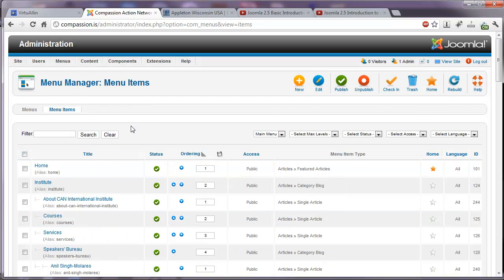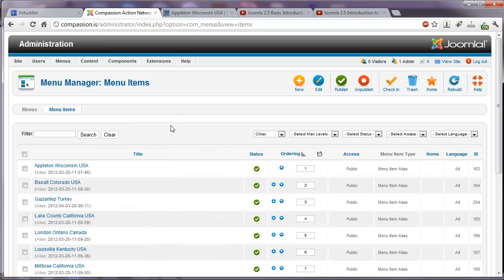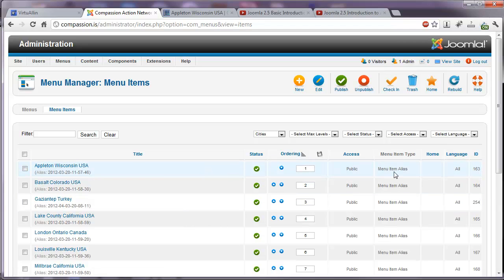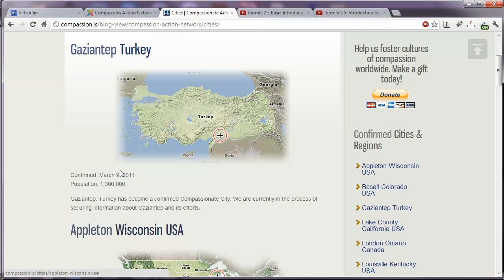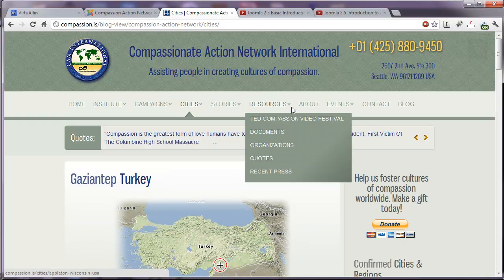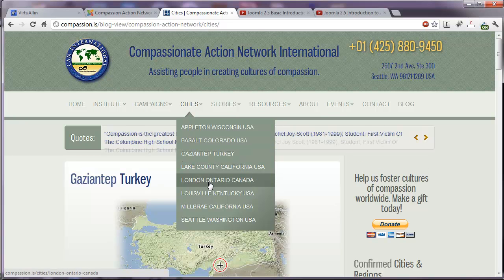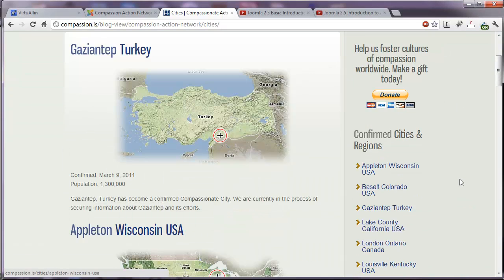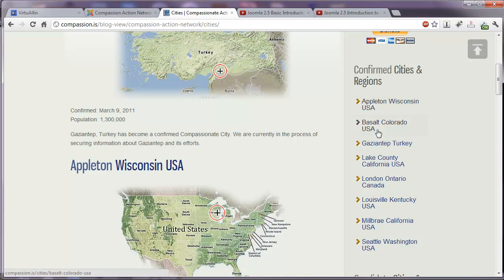You can have a module for any of the menus that you create on your website. So here's our cities menu. And if you notice, we have all of the articles in our cities category listed here. And they are menu item aliases of menu items we've already created in the main menu. This is our cities menu. And it has a module. And here is our cities menu as a module. So not only do we have the cities listed in our main menu drop down, but now we also have them in their own module here.